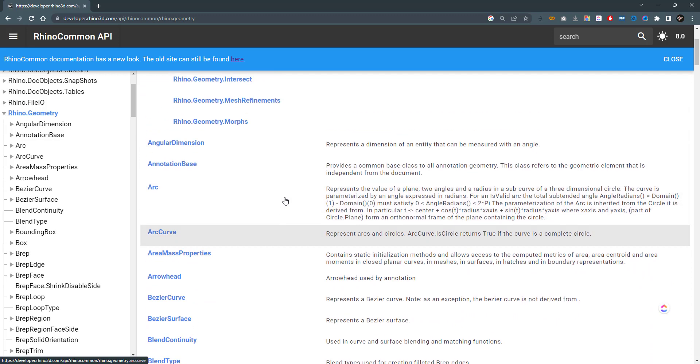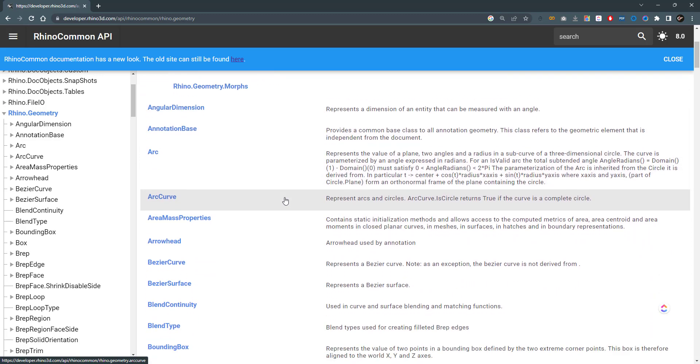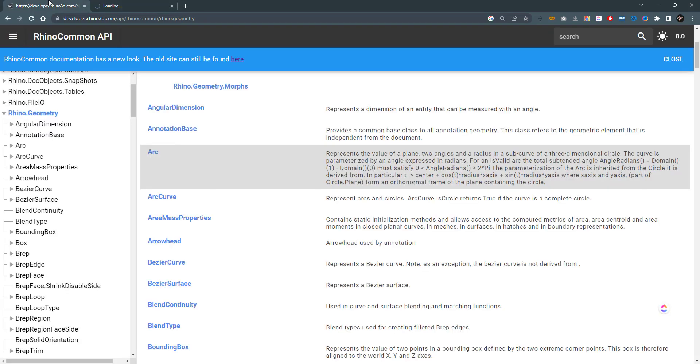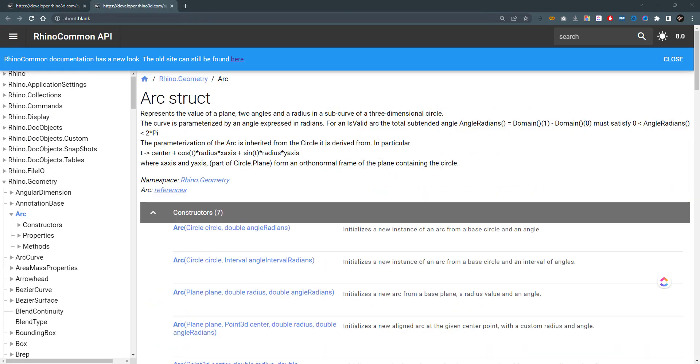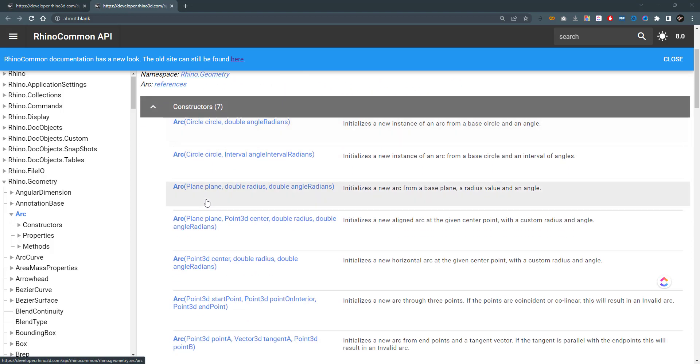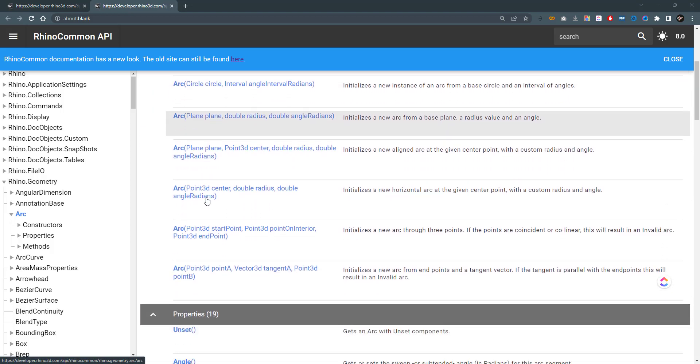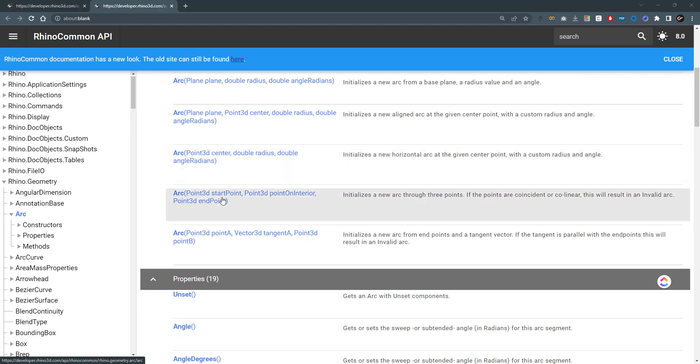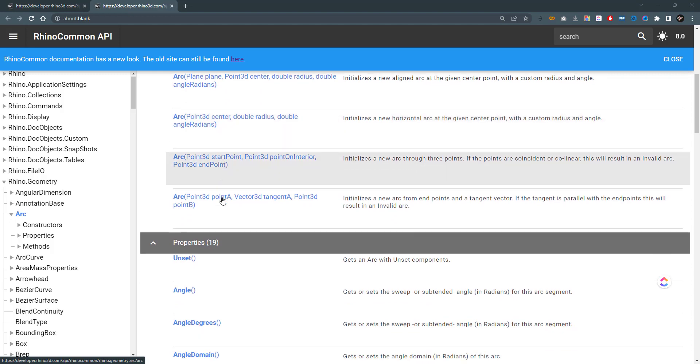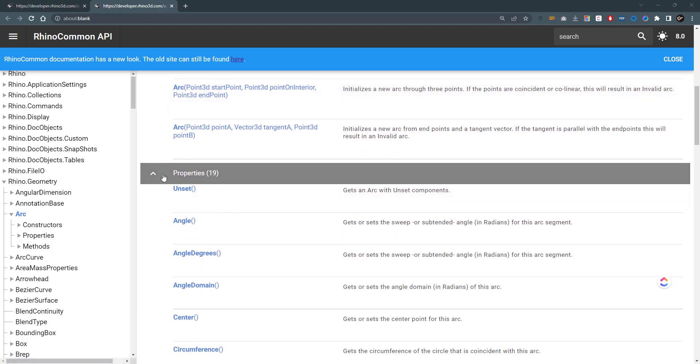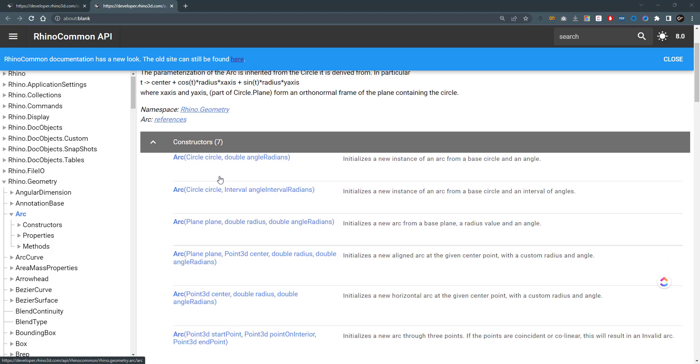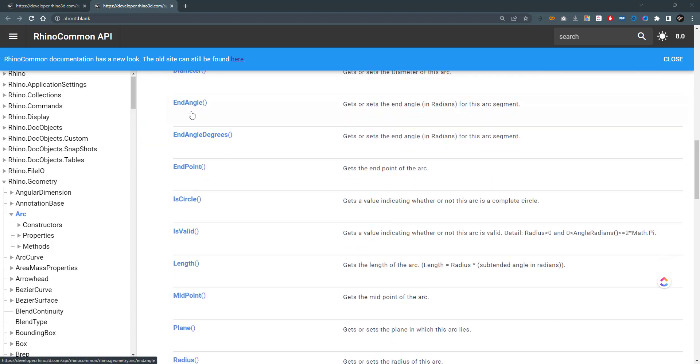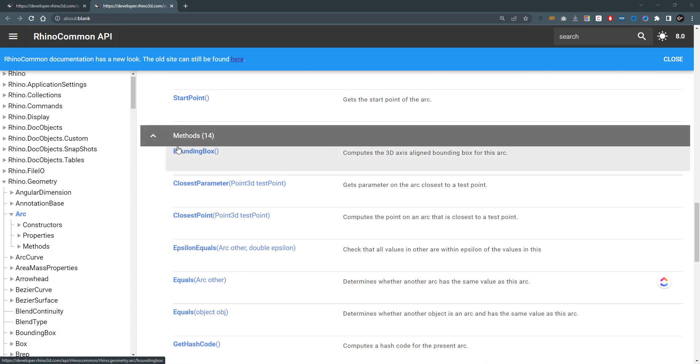If you want to start building geometry you'll need to go to whatever class or structure you need to model. So if I want to model an arc, if I open this tab we'll find the constructors: how can I construct an arc using the programming language. You can find the properties of this class or struct and of course the methods.